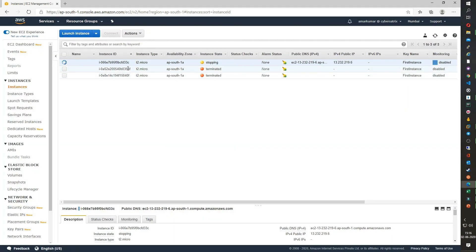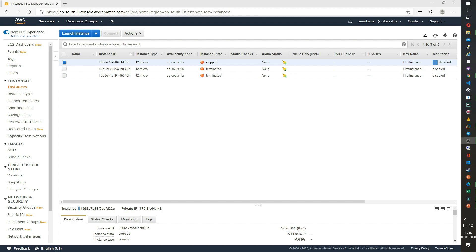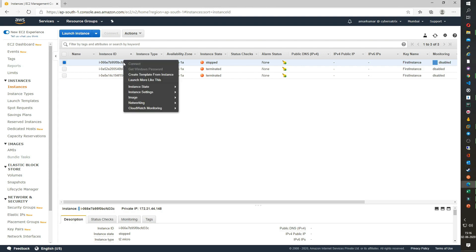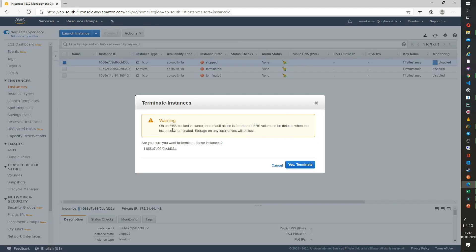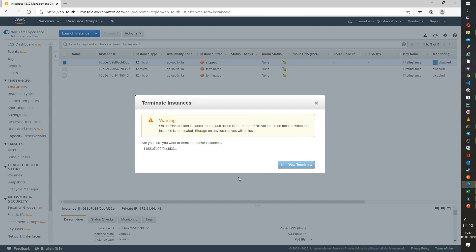Now if you see the instance is stopping. I am pausing the video. Okay, now as you see the instance has been stopped. Now to terminate the instance, again right click on the instance, go to instance state and click on terminate. If you click on terminate, all the data which is stored on this instance will be lost and basically will be deleted and you cannot access the instance again. So be sure before you terminate any instance. Okay, then click on terminate.